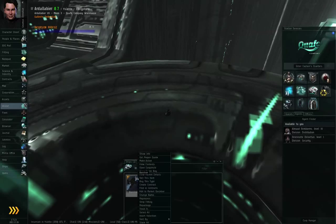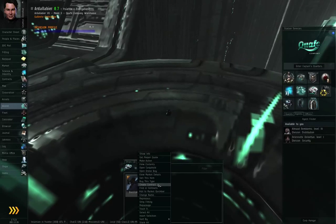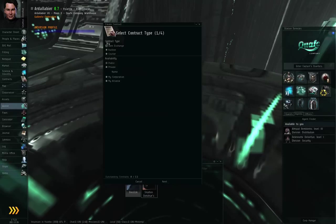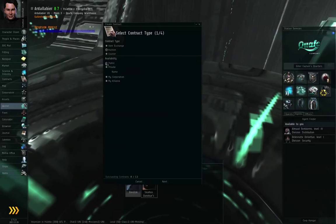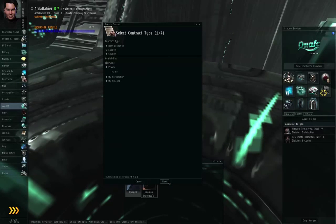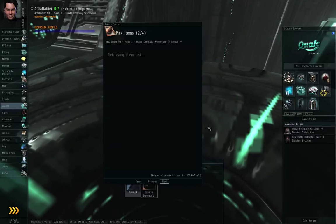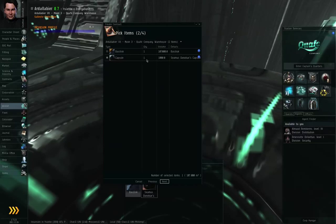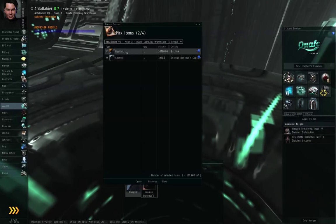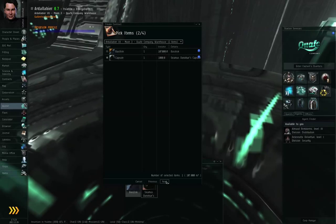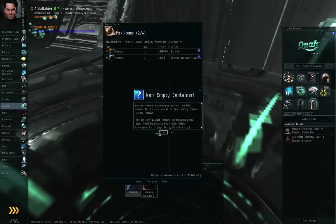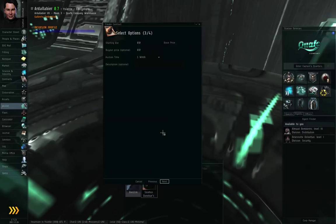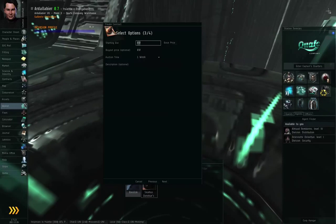So let me right-click and show you what an auction contract, how an auction contract is set up. So I'm going to click create contract, I'm going to set auction, let's leave the availability as public, and I will click next. Again, choose the station where the items are involved, choose the items in question, click next. This is not an empty container, yes I know.